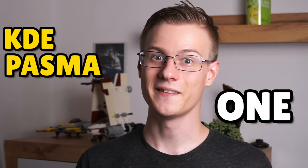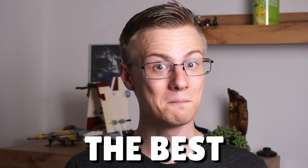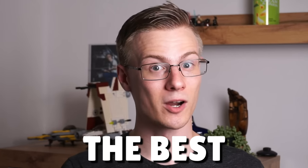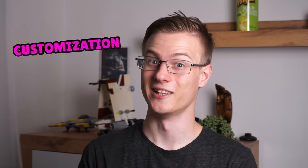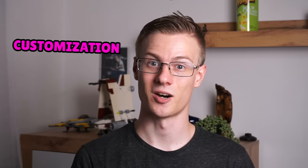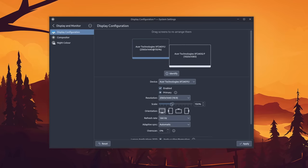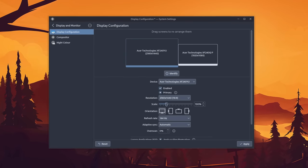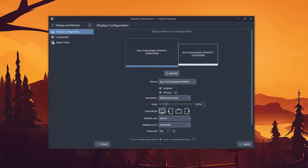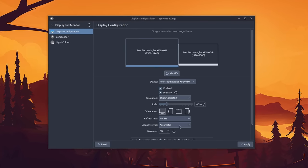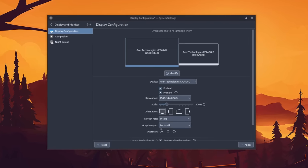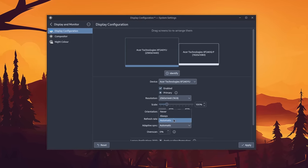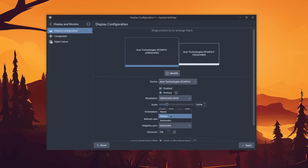KDE Plasma is without a doubt one, if not the best desktop environment when it comes to customization on the Linux desktop. In comparison to GNOME, it also comes with way more features out of the box, which have been anticipated for years at this point.